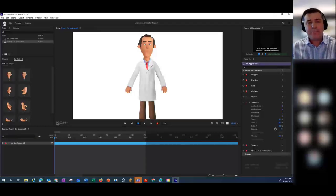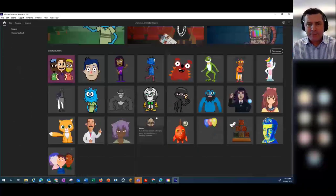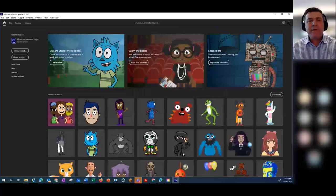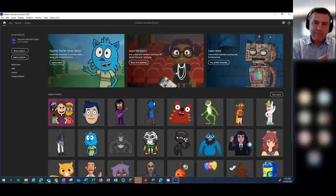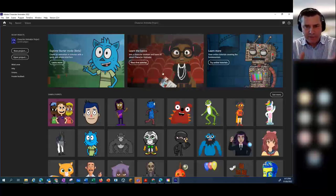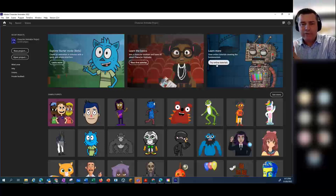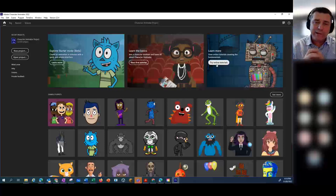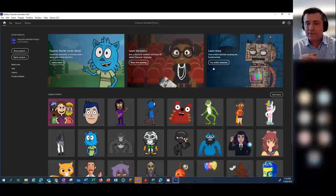What's worth noting — if you scroll back up to the top — there are three sets of tutorials you can go through. There's Starter Mode, which takes you to the beta version. Learn the Basics is a nice set of tutorials. And there are more online tutorials too. In about two years, the application hasn't changed that much, so they're still quite relevant.